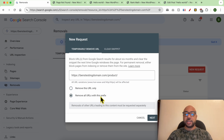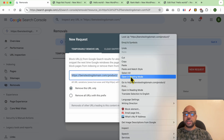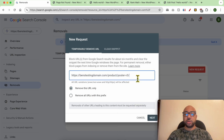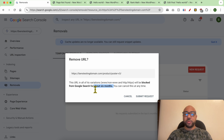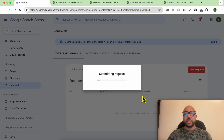Go with the second option and click Next. In my case I want to remove only this one page, so click Next. As you can see, this link will be removed for about six months. Then click on Submit Request.